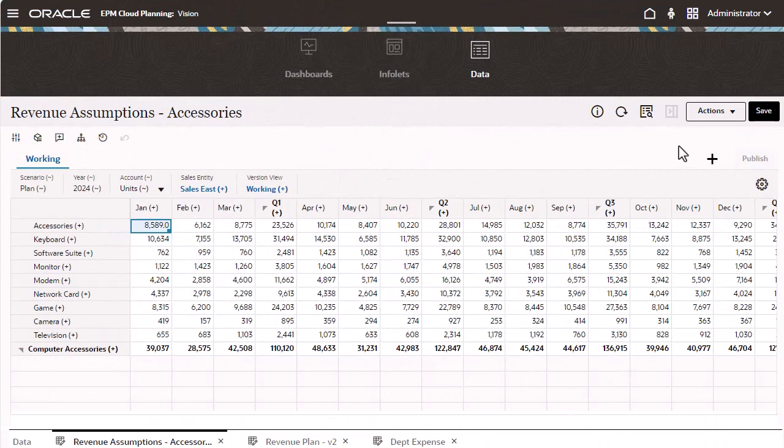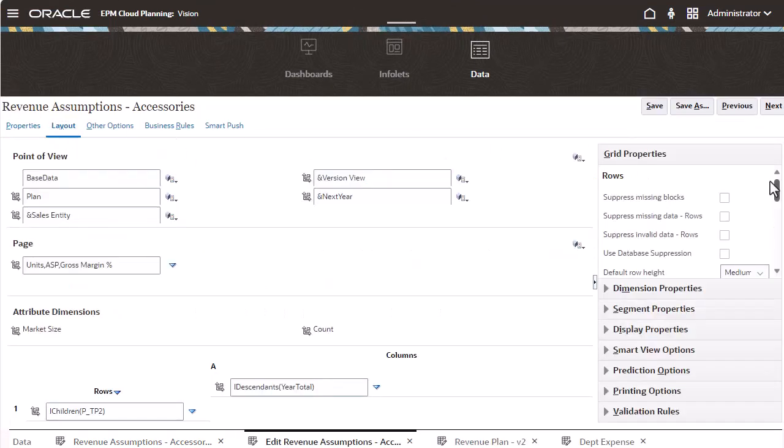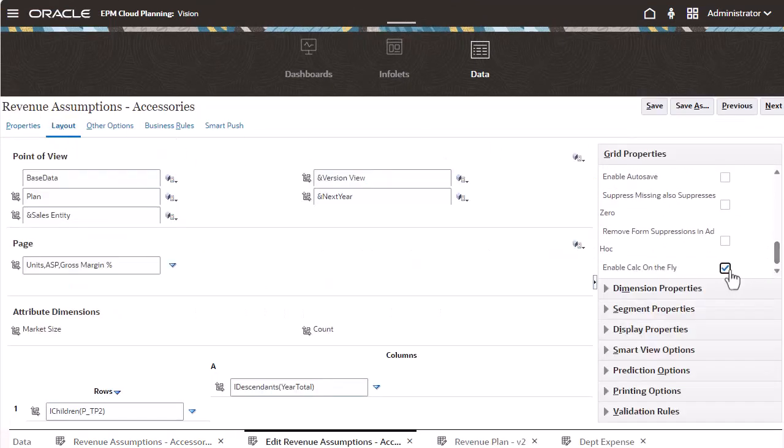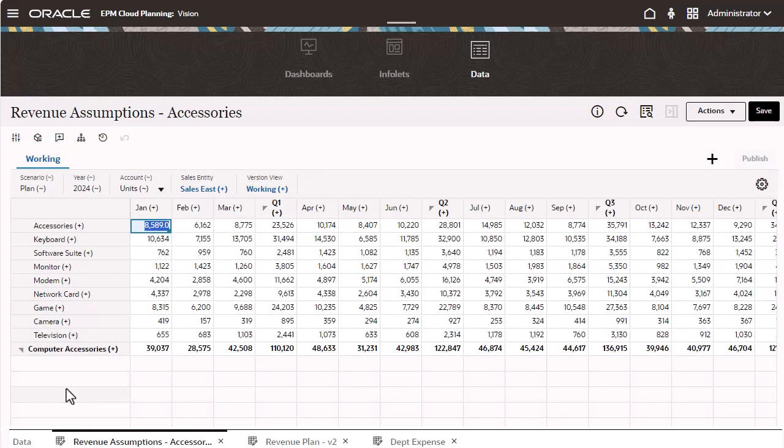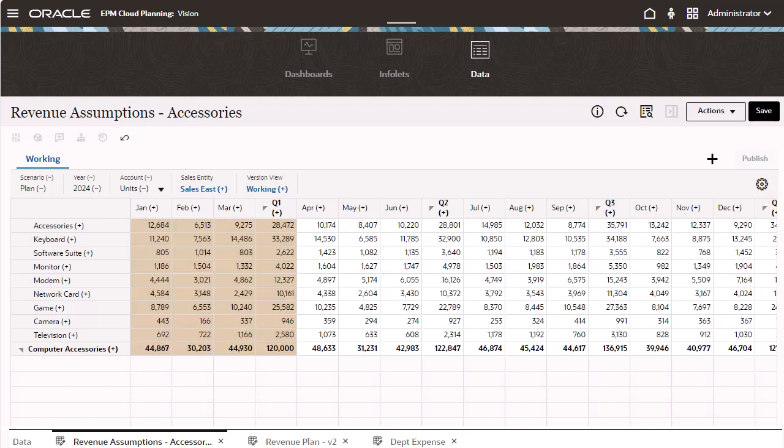With Forms 2.0, you can perform calculations on the fly in grids. This feature is enabled at the form level using a checkbox. Once enabled, using outline math and member formulas, grid-based formulas are created and evaluated in the browser when a value on the user's current grid is changed. This allows cell values to be recalculated based on a formula without saving to the server. You can save or discard the changes.